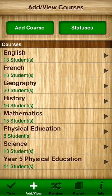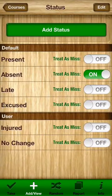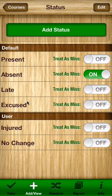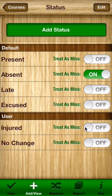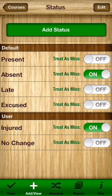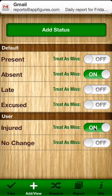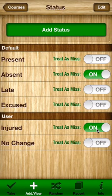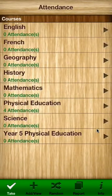One last thing I didn't show you is the ability to customise your own statuses. You can see the status box here — you can add your own status. The defaults are present, absent, late, and excused. The user-defined ones I've added are injured and no change. The important option is treat as missed — if you turn that on, then the injured status will actually be treated as absent. There it is — Easy Attendance. Hopefully you will see it on the App Store in a couple of weeks. Thank you.